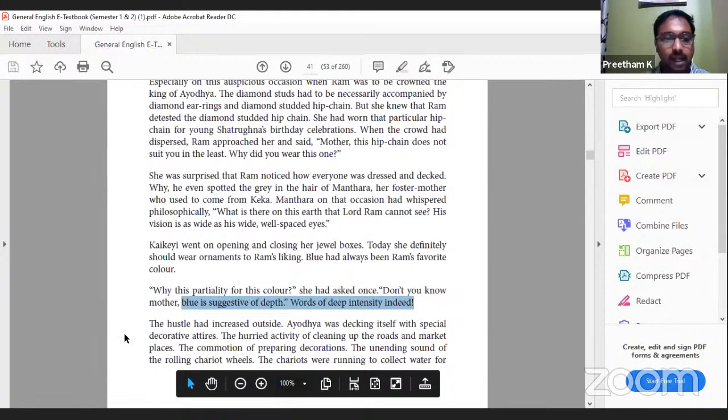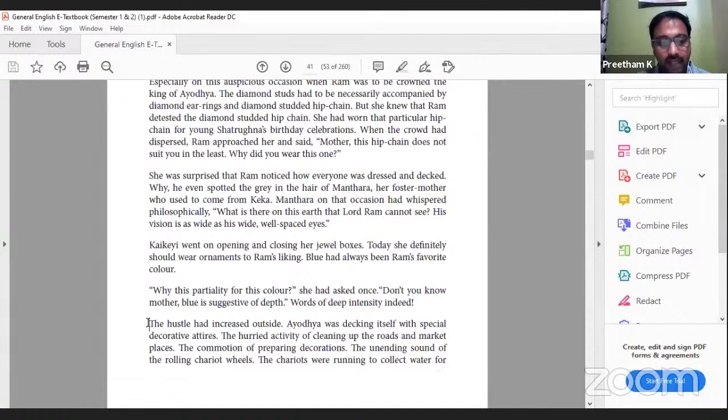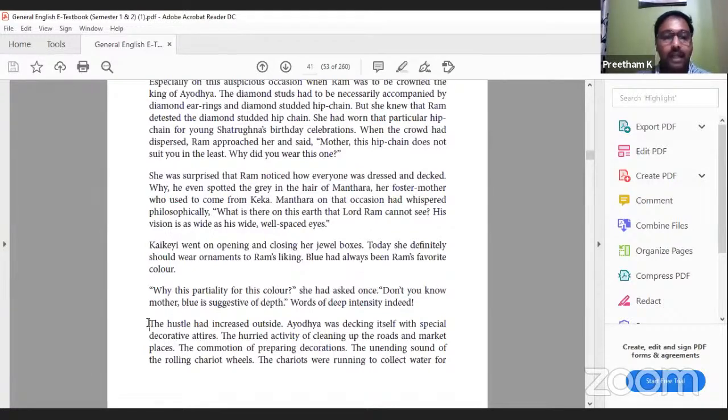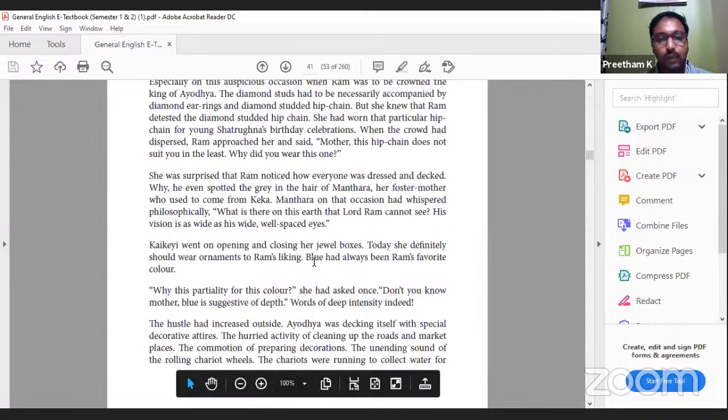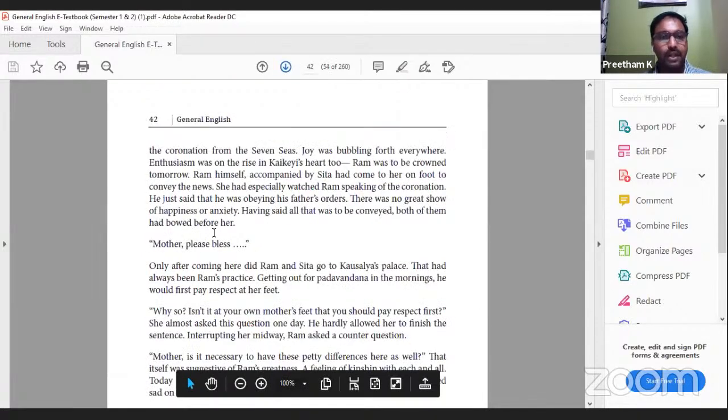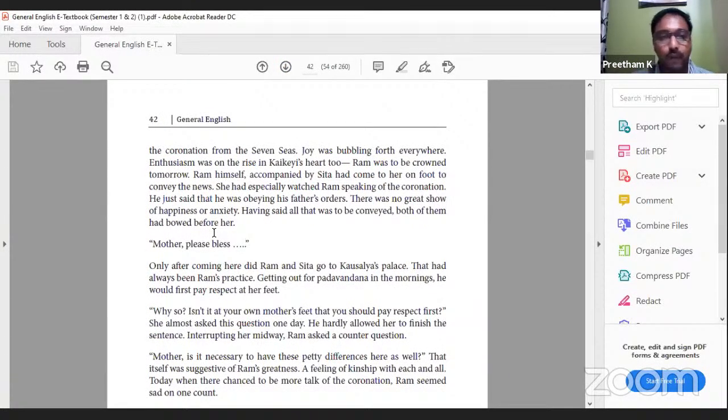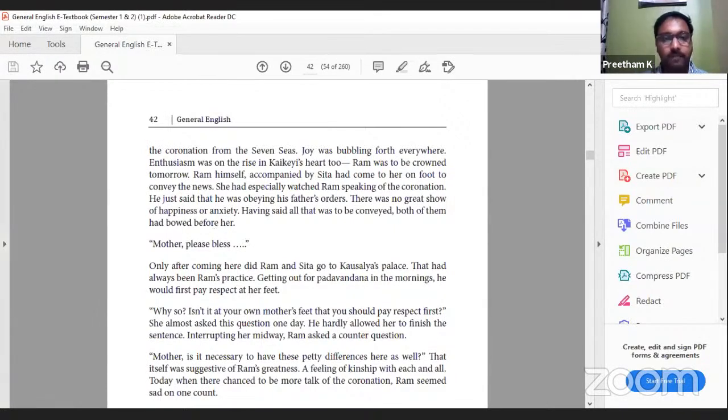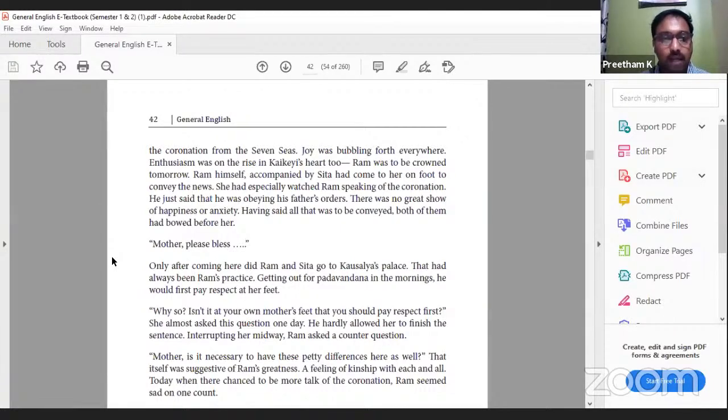The hustle had increased outside - people praising Ram had increased. Ayodhya was decking itself with special decorative attires. The hurried activity of cleaning up roads and marketplaces, the commotion of preparing the decorations, the unending sound of rolling chariot wheels collecting water for the coronation from the seven seas. You can even visualize the Bahubali movie scenes when the coronation happens. Joy was bubbling forth everywhere, enthusiasm was on the rise in Kaikeyi's heart too. Ram was to be crowned tomorrow.